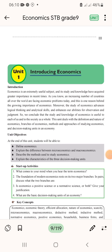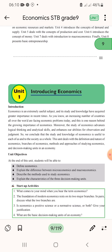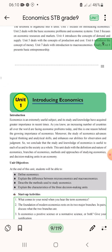Introducing economics — what is the meaning of economics? Economics is an extremely useful subject. Its importance has been increasing in recent times. As you know, an increasing number of countries all over the world are facing economic problems. This is one reason behind the growing importance of economics. Moreover, studying economics advances logical thinking, analytical skills, and enhances our ability for observation.